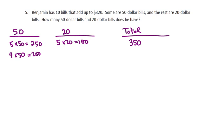So 4 $50 bills would be $200. 6 $20 bills would be $120, and the total would be $320. And that would give us the value that we're looking for.